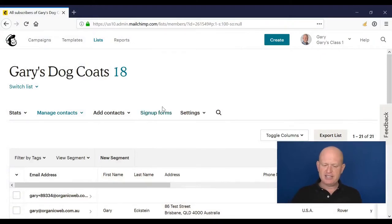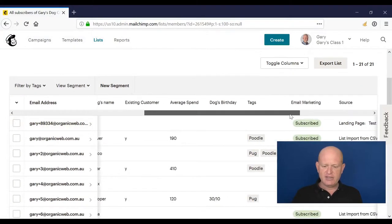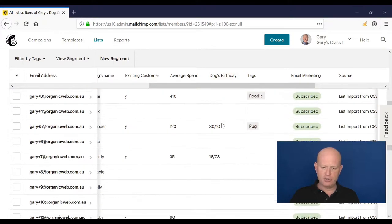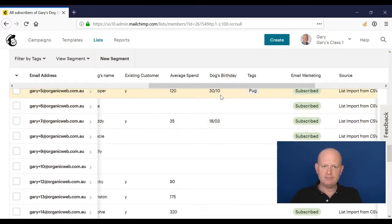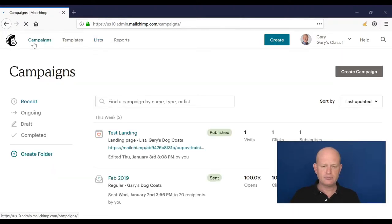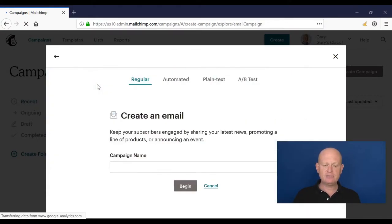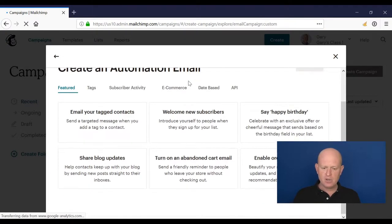To demonstrate automation, I'll set up two types of automations: a birthday email and a welcome email to welcome people to our list. Let's go into Mailchimp. I'm looking at my list because I need a birthday field for the first automation. Automation is part of email campaigns, so I click 'Email' and create an automated campaign.